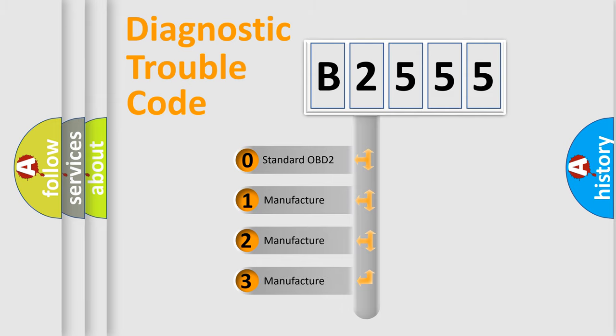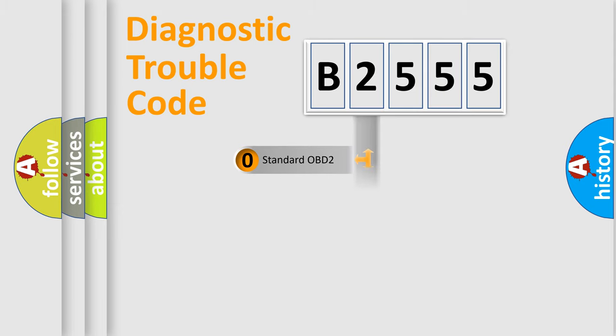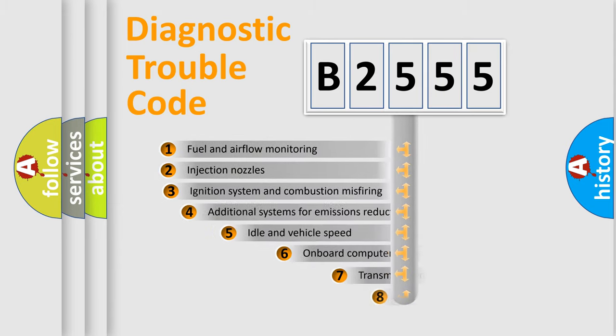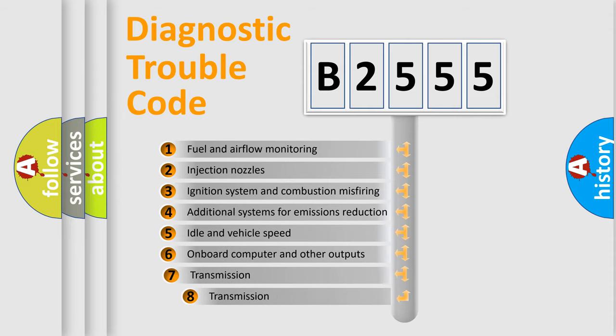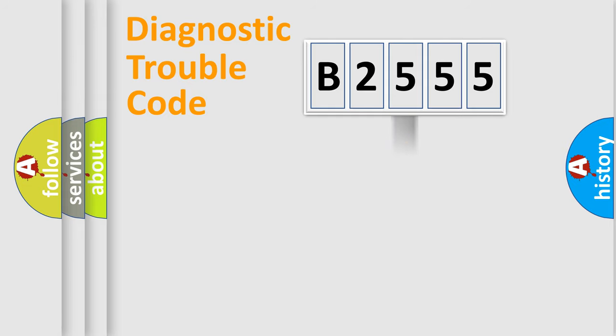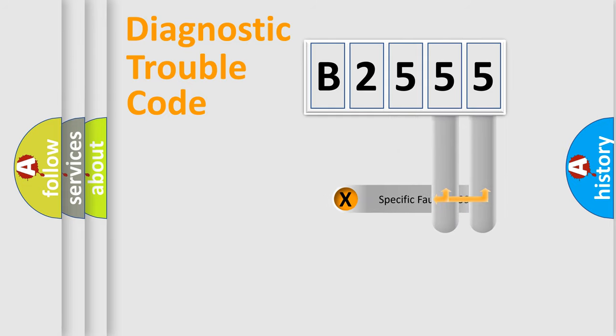If the second character is expressed as zero, it is a standardized error. In the case of numbers 1, 2, or 3, it is a manufacturer-specific error expression. The third character specifies a subset of errors. The distribution shown is valid only for the standardized DTC code.